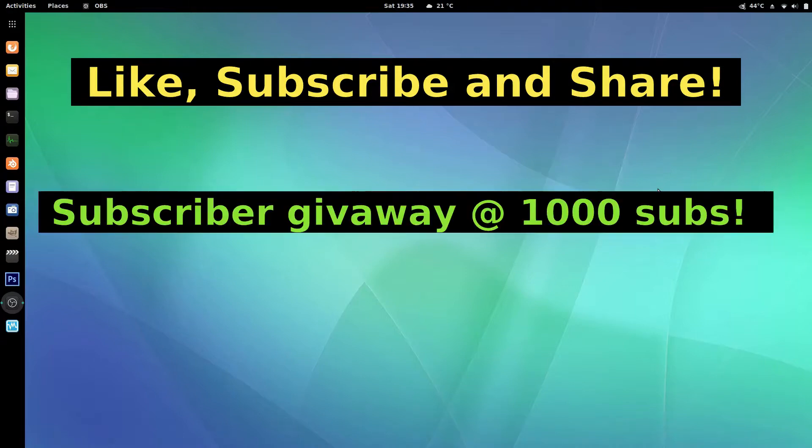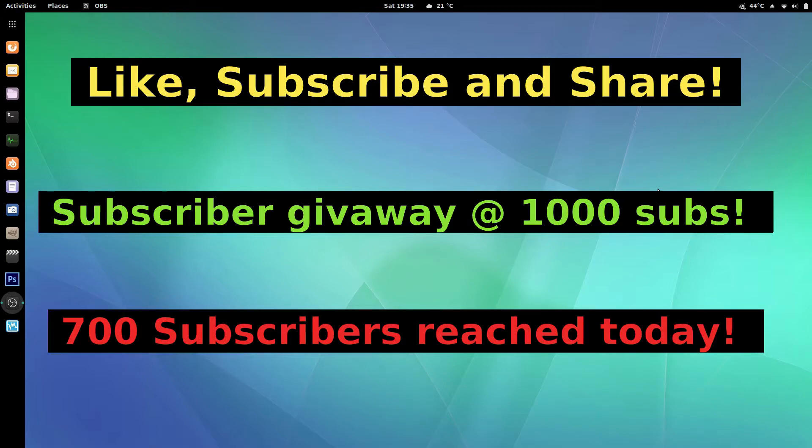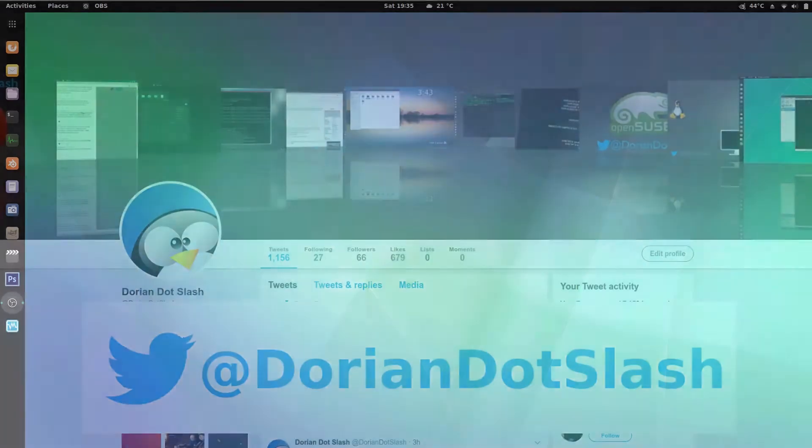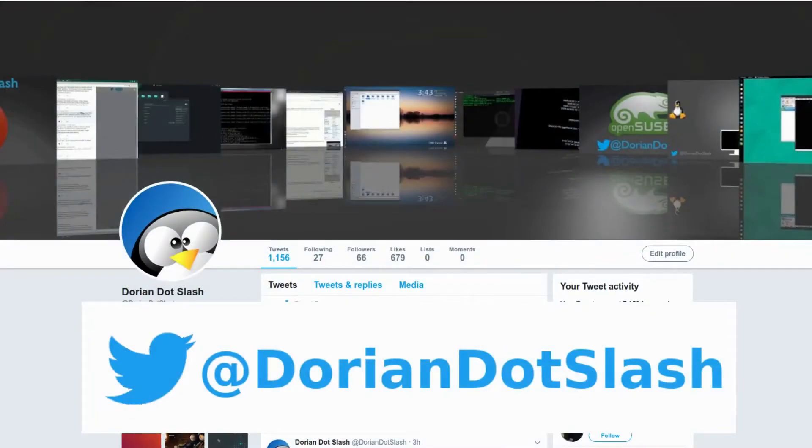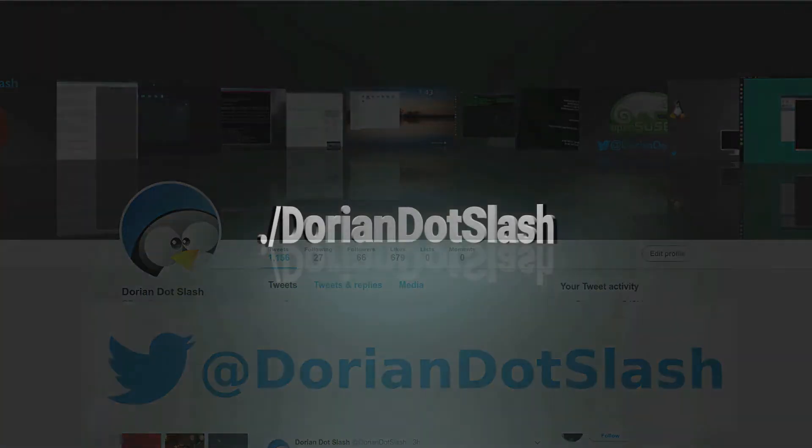and also don't forget I have a giveaway coming up I just hit 700 subscribers today when I hit a thousand I'm going to be giving away a prize to one of my subscribers so click that red button down below don't forget to share my videos and you can also follow me over on Twitter at dorian slash till next time guys bash on